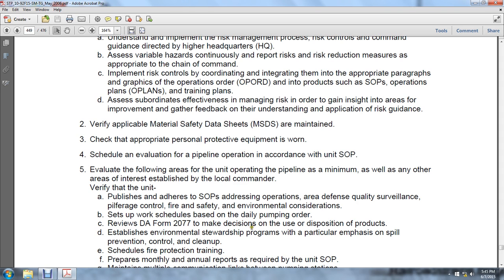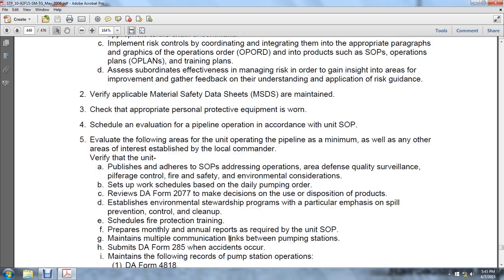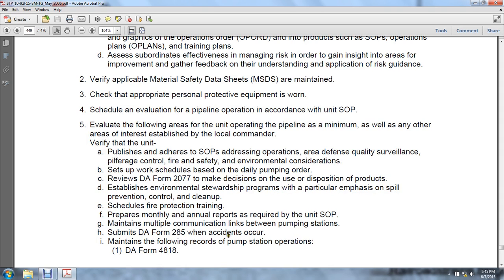Verify applicable material safety data sheets are maintained and check that appropriate personnel protective equipment is worn. Schedule the evaluation of pipeline operations in accordance with standard operating procedures. Evaluate the following areas: unit operation — pipeline is at minimum, as well as any other areas of interest established by the local commander. Verify the unit has published and adheres to the SOP addressing operations, administration, areas of defense, quality surveillance, pilferage control, fire safety, and environmental considerations. Set up work schedules based on the daily pumping order, use DA Form 2077 to make disposition decisions, and establish an environmental stewardship program with emphasis on spill prevention, control, and cleanup.